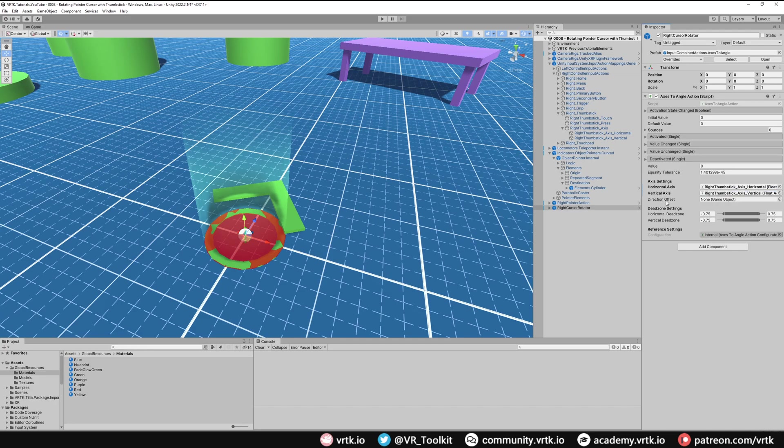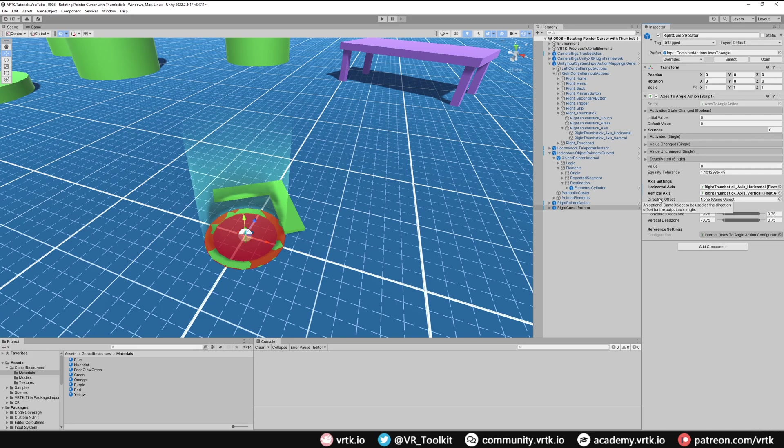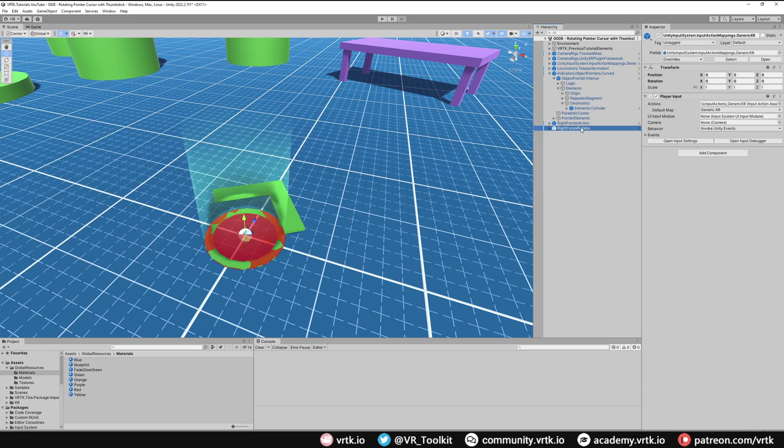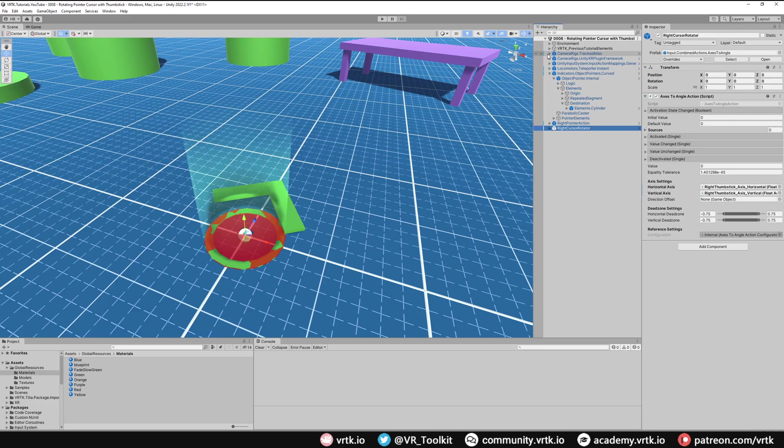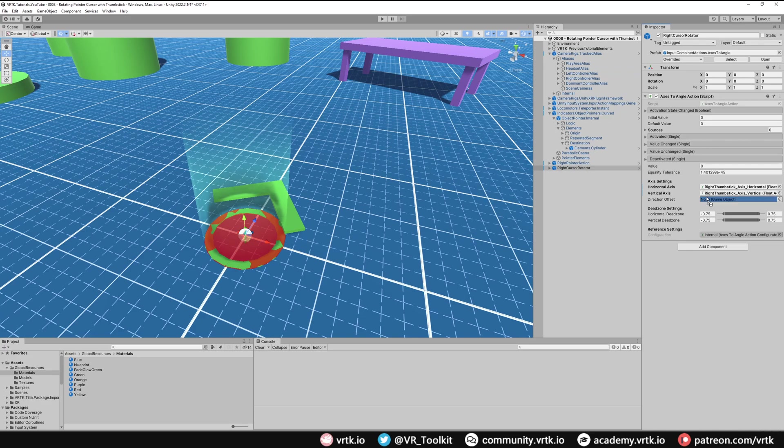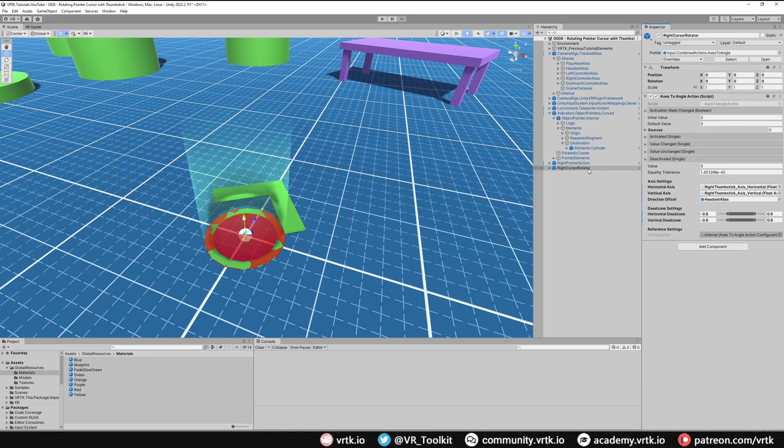Now we also need to set a directional offset so when we're turning around in our play space we want to make sure that forward is always the direction that we're looking. So we need to provide the directional offset of the headset, and again if we collapse all this back up and if we just expand our tracker alias and then look in aliases, if we use headset alias as our directional offset. And finally, again I'm just going to reduce the dead zone settings to make them a little bit easier. So minus 0.6 should do to 0.6. So that's one half of the system setup.